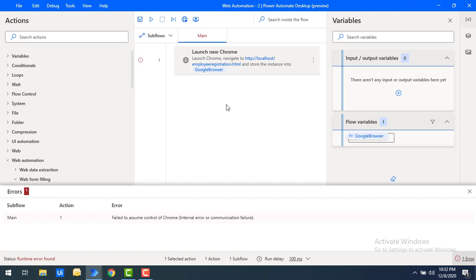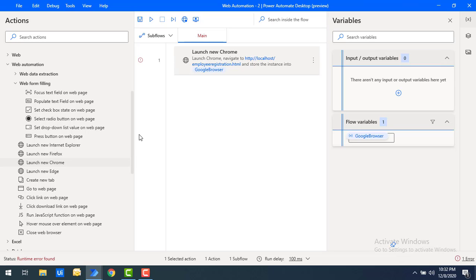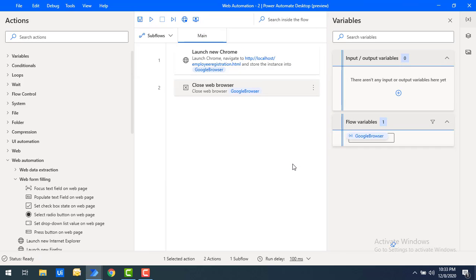Now I have launched a new Google Chrome and I need to perform web form filling actions. Before that, let me show you how to close Chrome as well. For each browser there is only one action: 'Close Web Browser.' I'll drag and drop it onto the workspace. In the parameters, the Web Browser Instance dropdown lets you select which browser to close — I select Google Chrome and click Save.